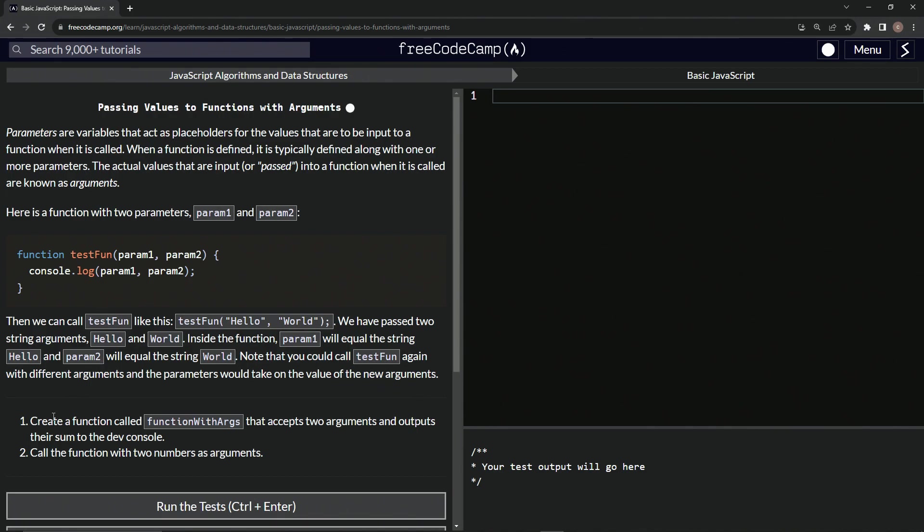Now we're going to create a function called functionWithArgs that accepts two arguments and outputs their sum to the dev console. Then we'll call the function with two numbers as arguments.